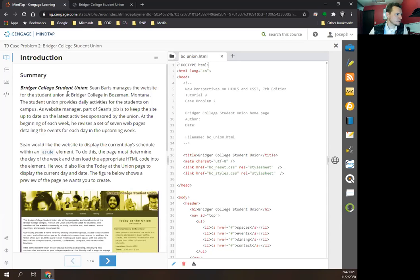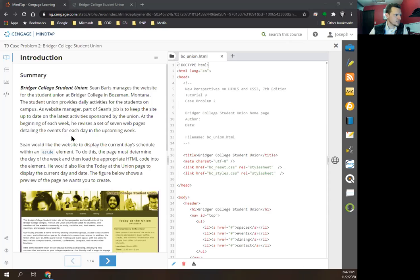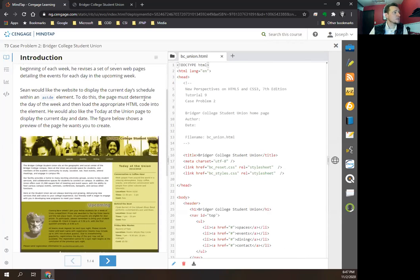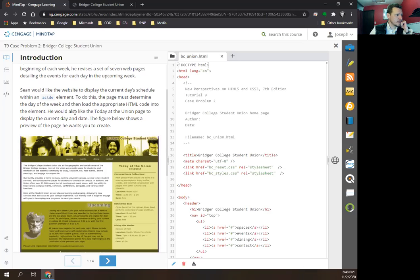I want to understand what I'm working on before I begin. This is the Bridger College Student Union. Sean Barris manages the website for the Student Union at Bridger College in Bozeman, Montana. The Student Union provides daily activities for the students on campus. Part of Sean's job is to keep the site up-to-date on the latest activities. At the beginning of each week he revises a set of web pages detailing events for each day in the upcoming week.